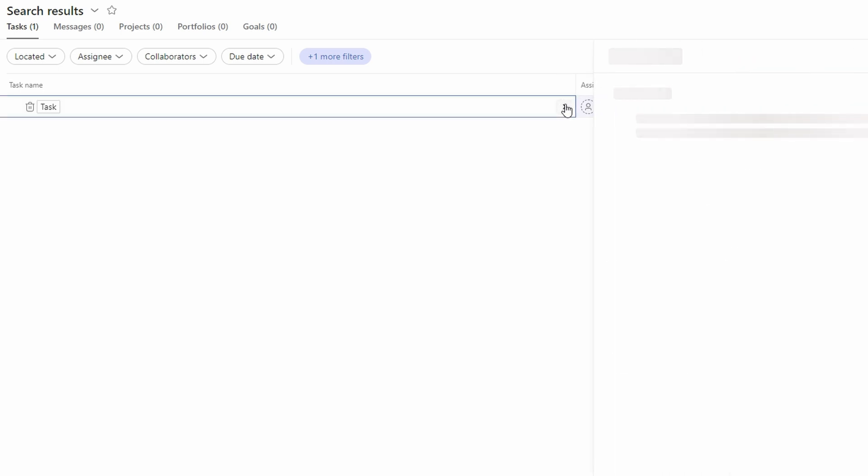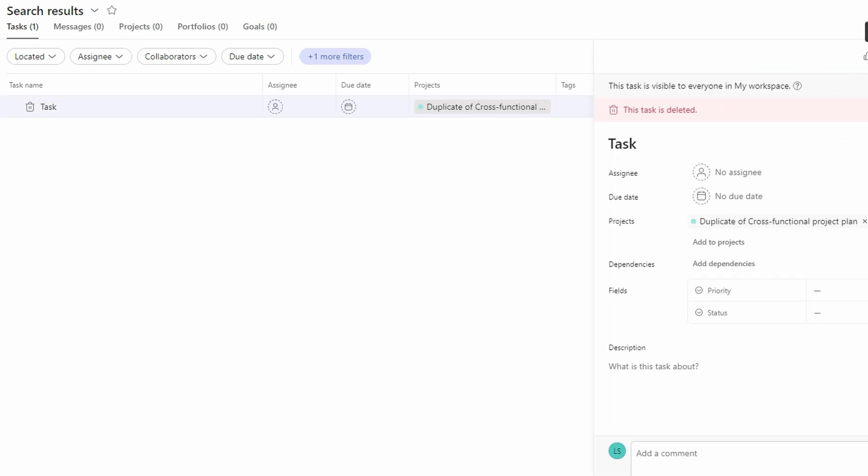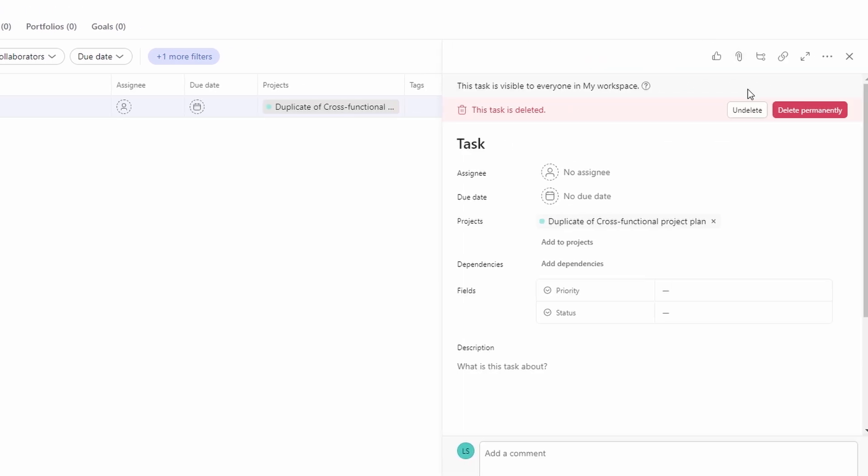If you don't need the task anymore, you can also choose to permanently delete it from search results by clicking on the delete permanently button.